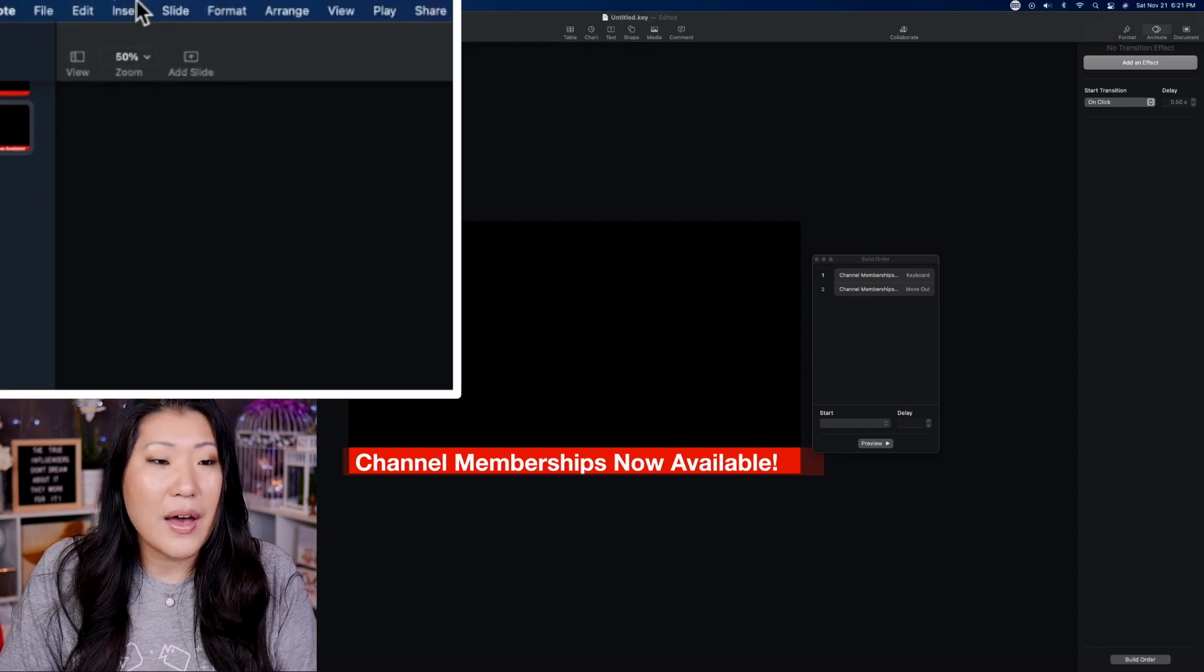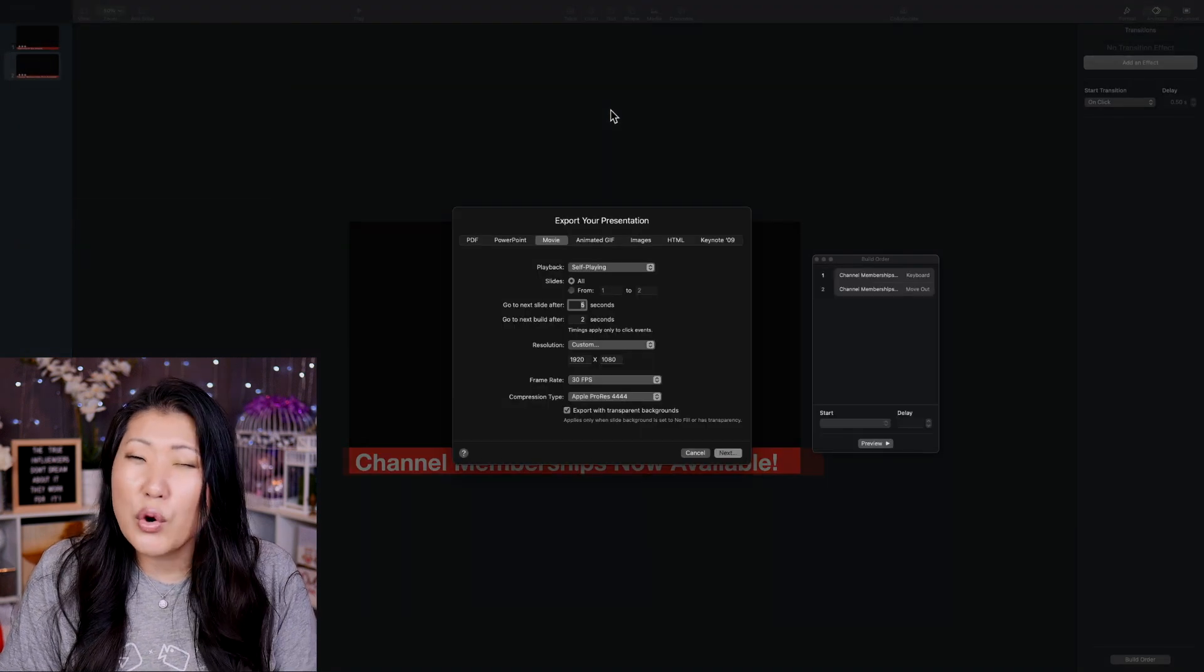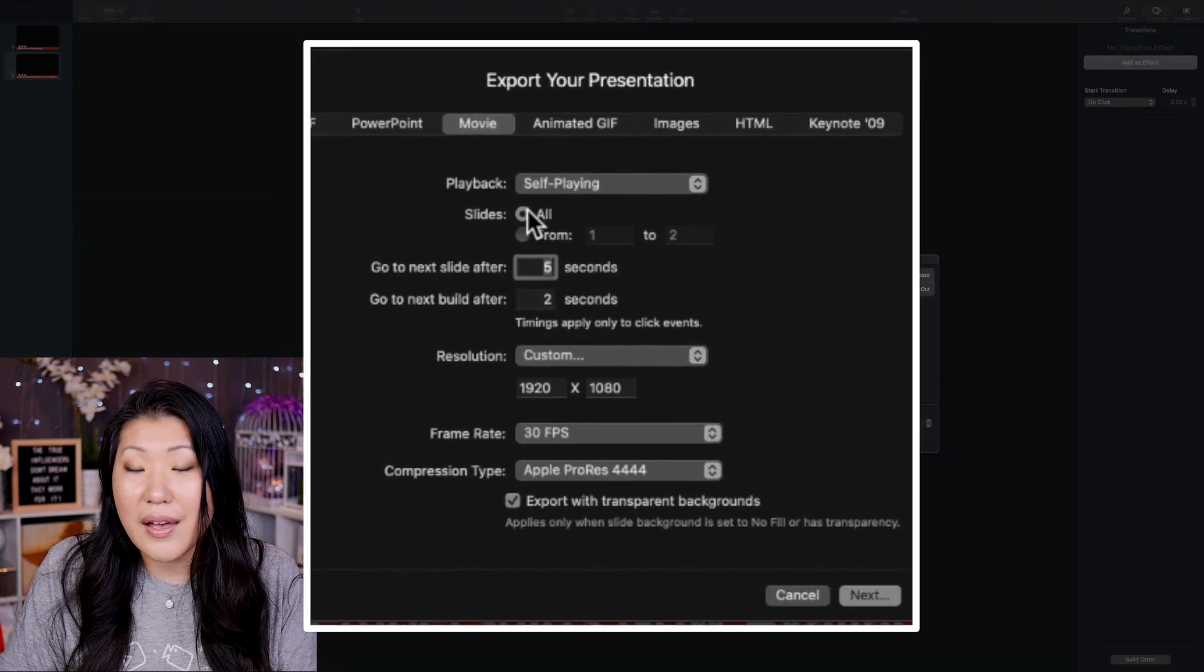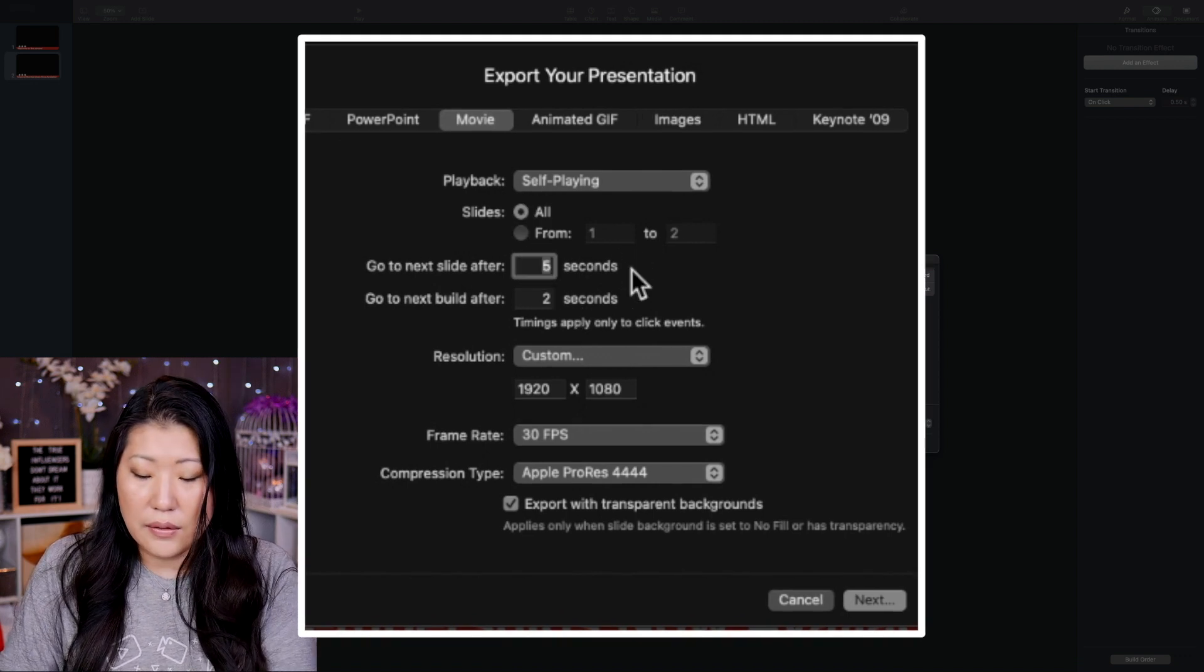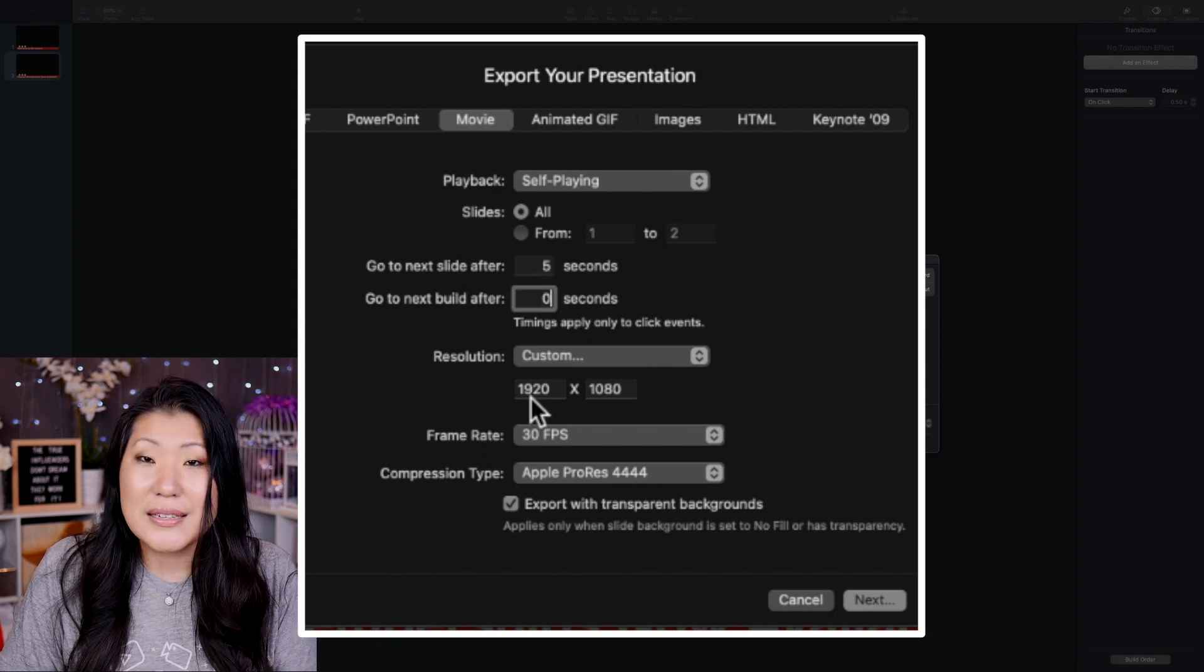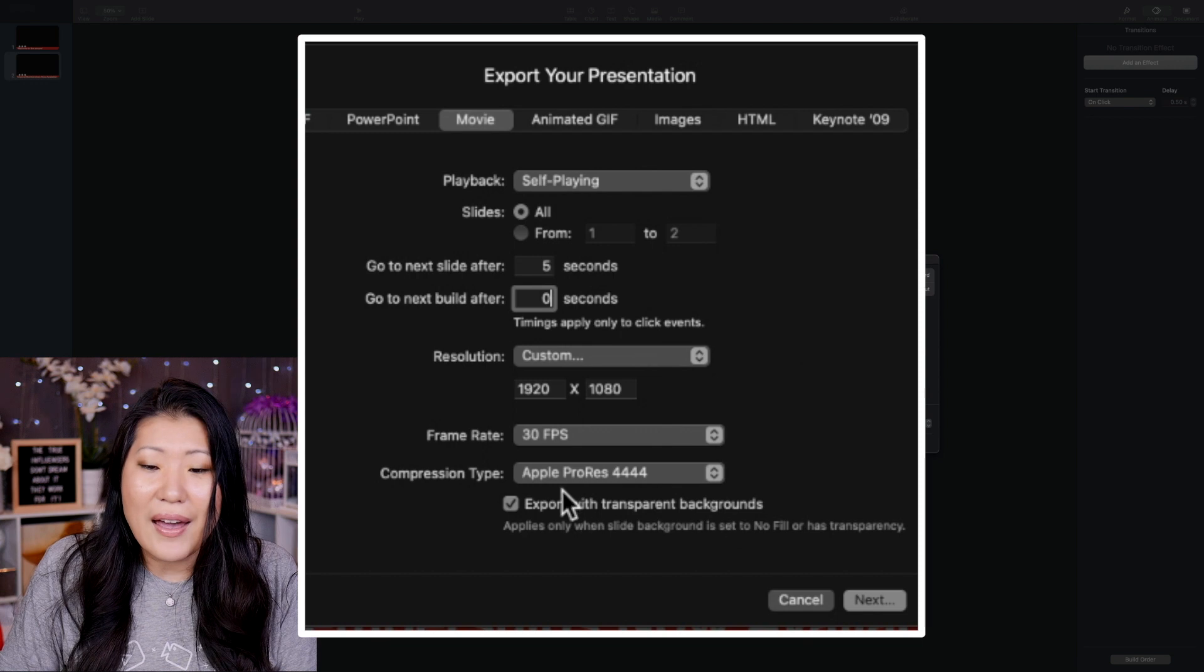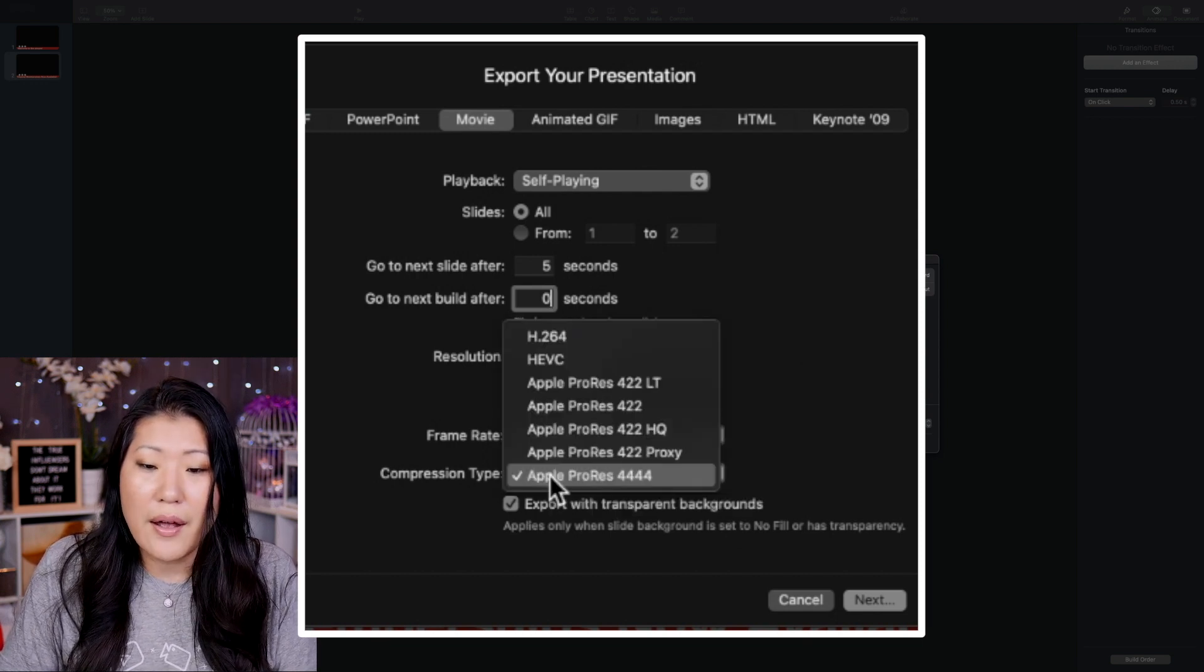So, we're going to go up to the file and then export. And then we're going to export it as a movie. And then the most important thing, two things here. One, you want to make sure that you hit all of the slides. So, make sure you hit all the slides. And then we're going to go ahead and say, yeah, we could give it five seconds. Make sure that it's 1920 by 1080, which is going to be that 16 by 9 orientation. And then this is the most important. Make sure it says Apple ProRes 4444.